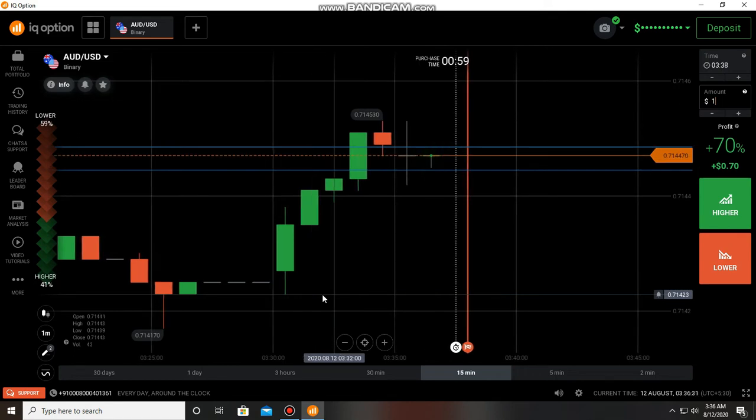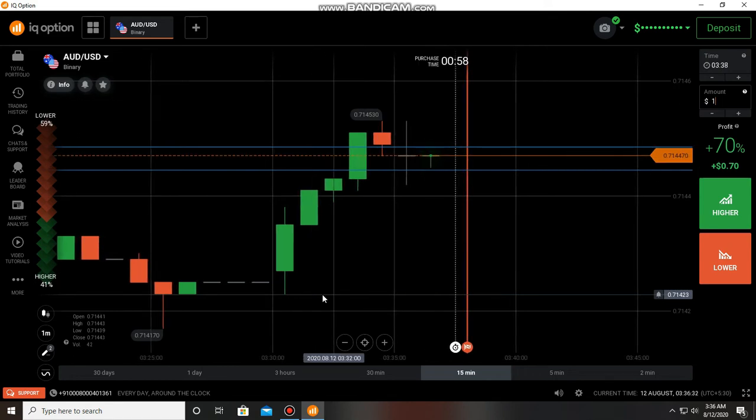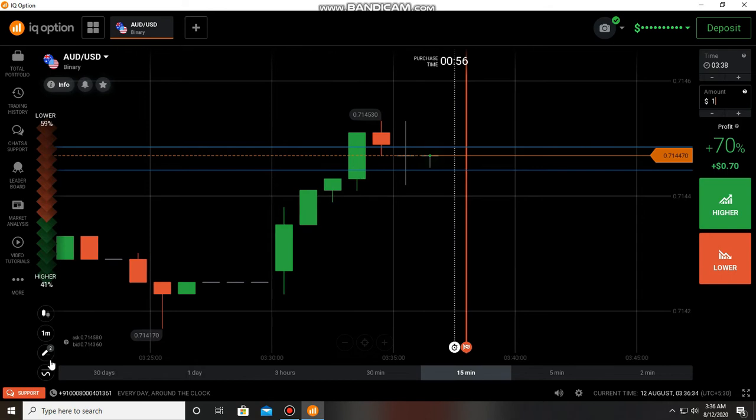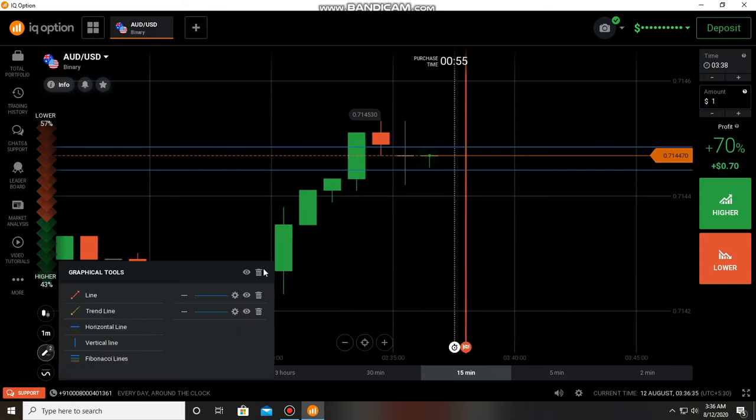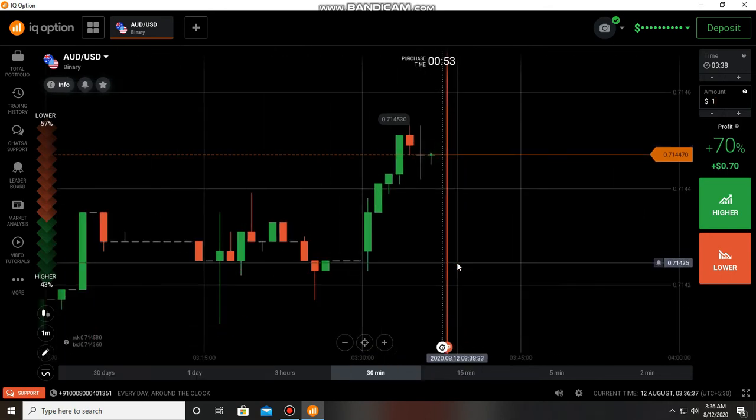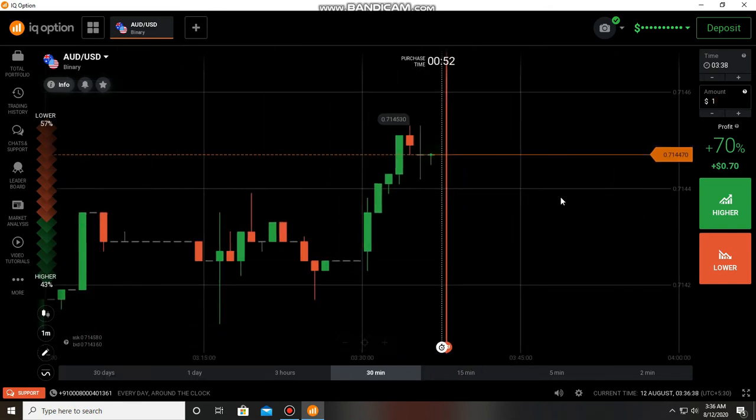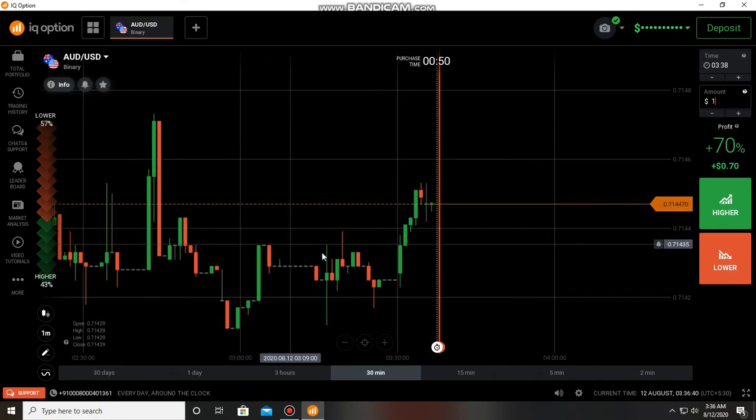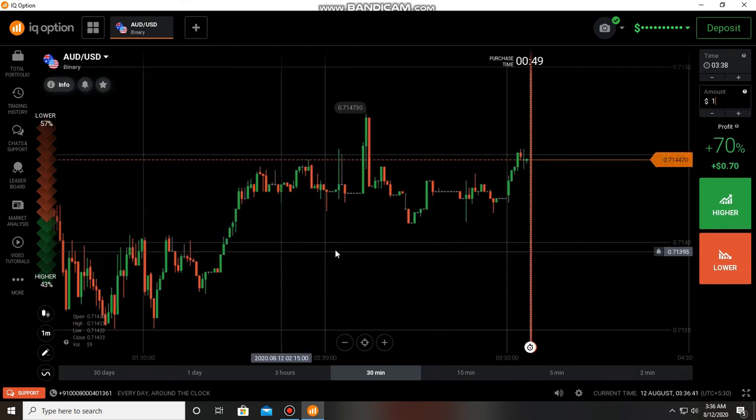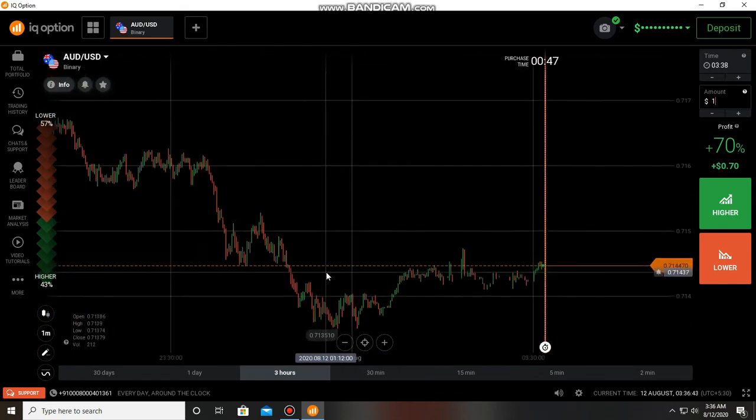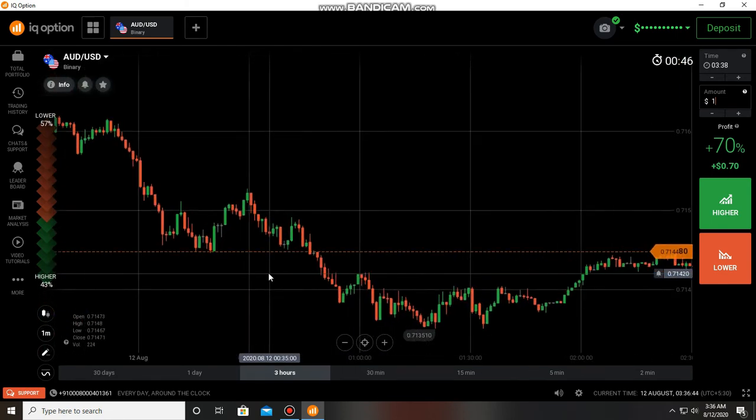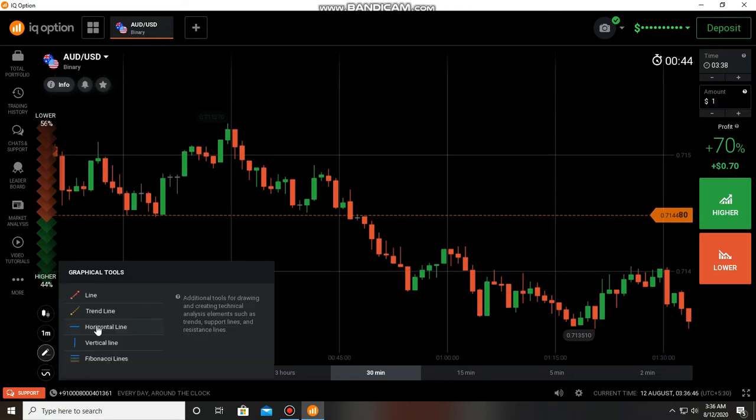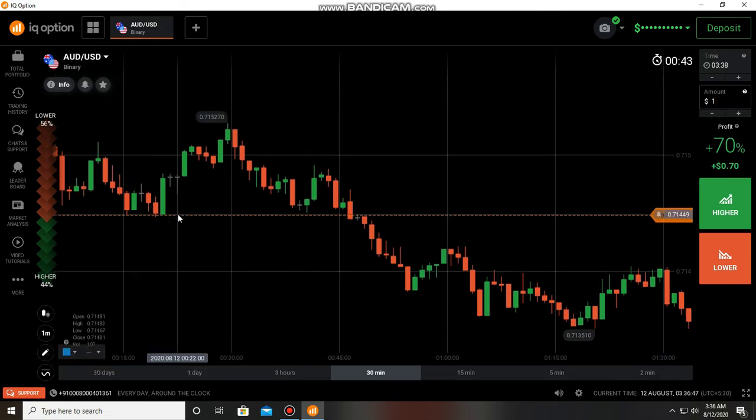Hello traders, welcome back to our video. Today I'm going to take a trade in a very bad market. We can see some dojis here, it's an indecision. So first we need to find a level. Okay, here we can see some levels, the market is at two levels.